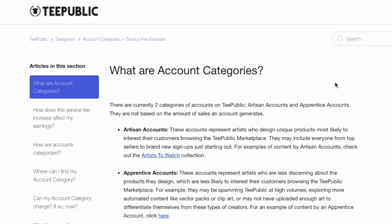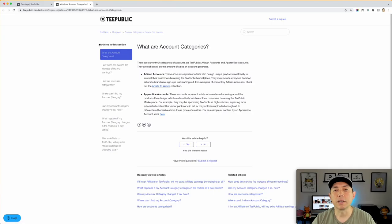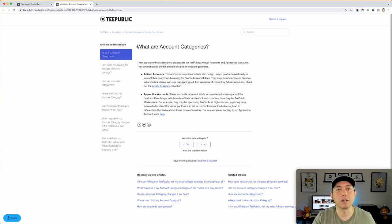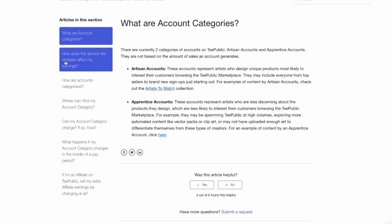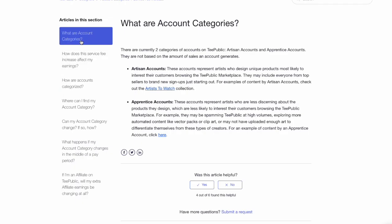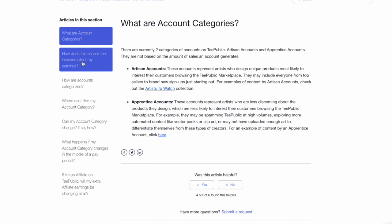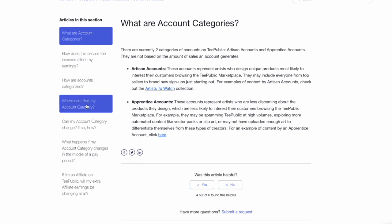This FAQs page explains everything. I'm going to go over it with you and give you my thoughts. It explains what TeePublic wants you to know about the two categories and how you can move between each category — what does it mean to be in the artisan category, what does it mean to be in the apprentice category. You can see the frequently asked questions: What are the account categories? How does this service fee increase affect my earnings? How are accounts categorized? Where can I find my account? Can my account category change?